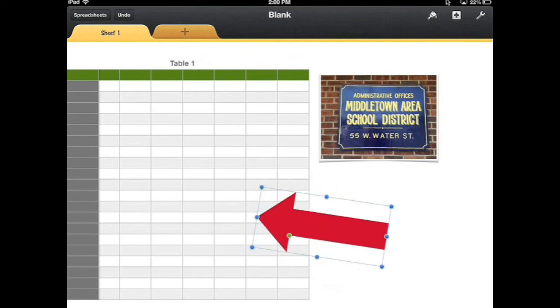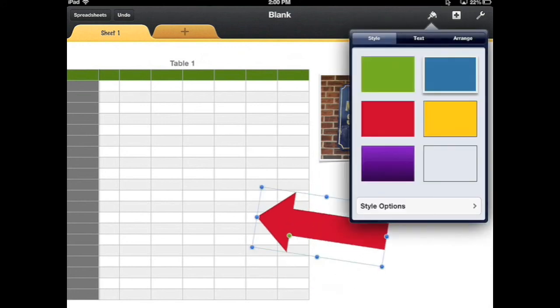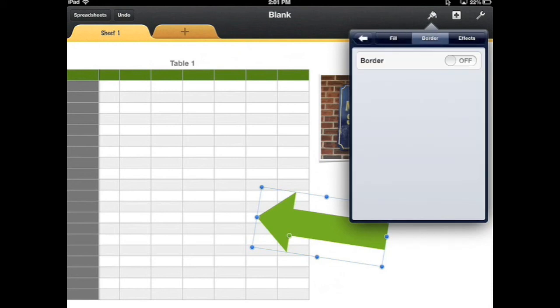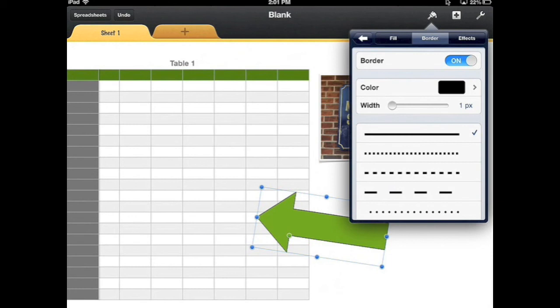I could also go up to the format tool, change the color, and I can work with different styles and options dealing with borders and effects.